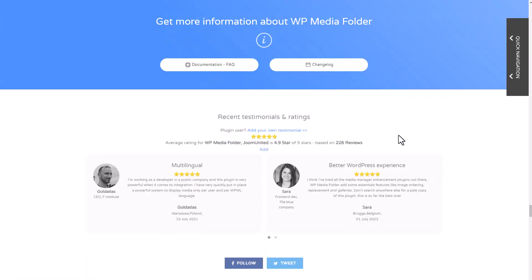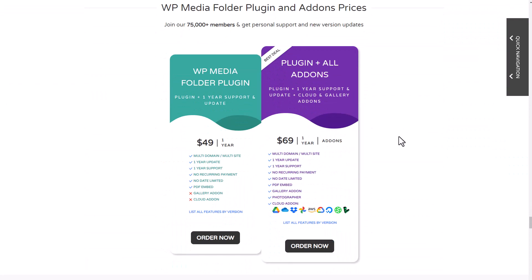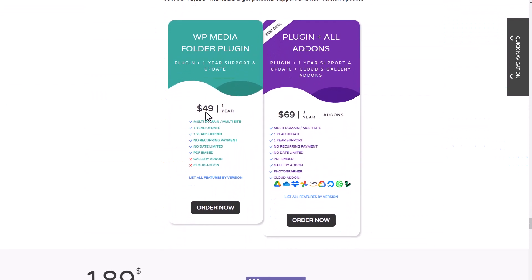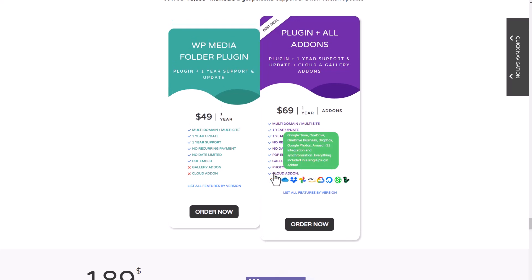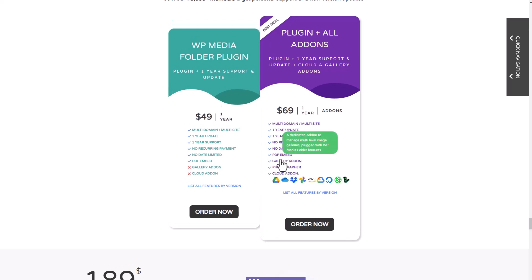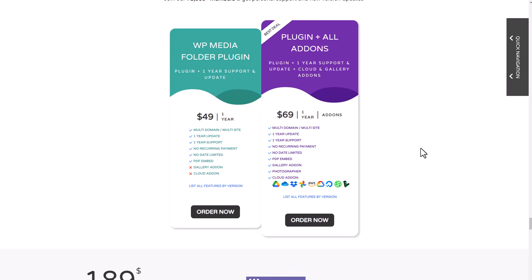This plugin is available at $49 with all the features we've just tested in this video. All the cloud integrations and gallery features will require the $69 membership. Both memberships are for an unlimited number of websites, no domain limitation, no support limitation.